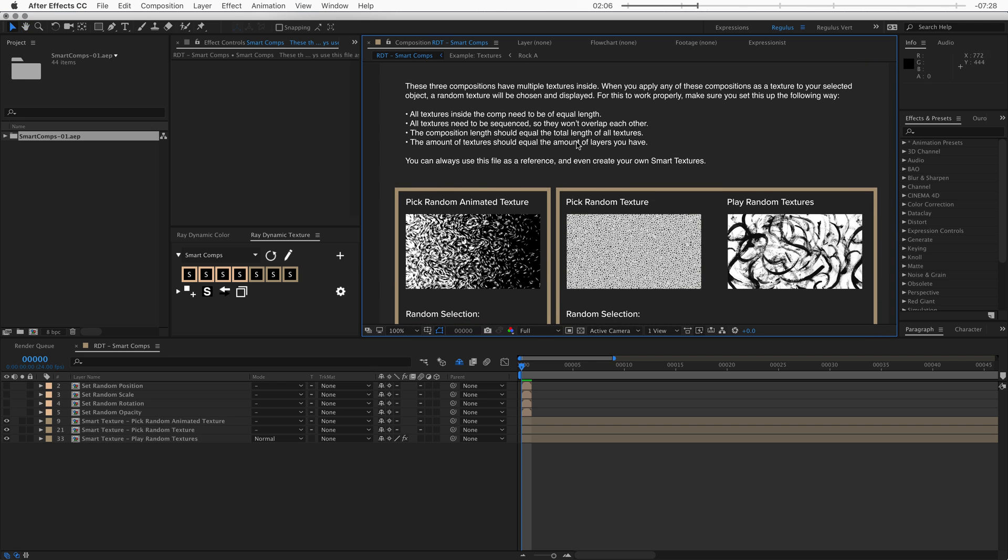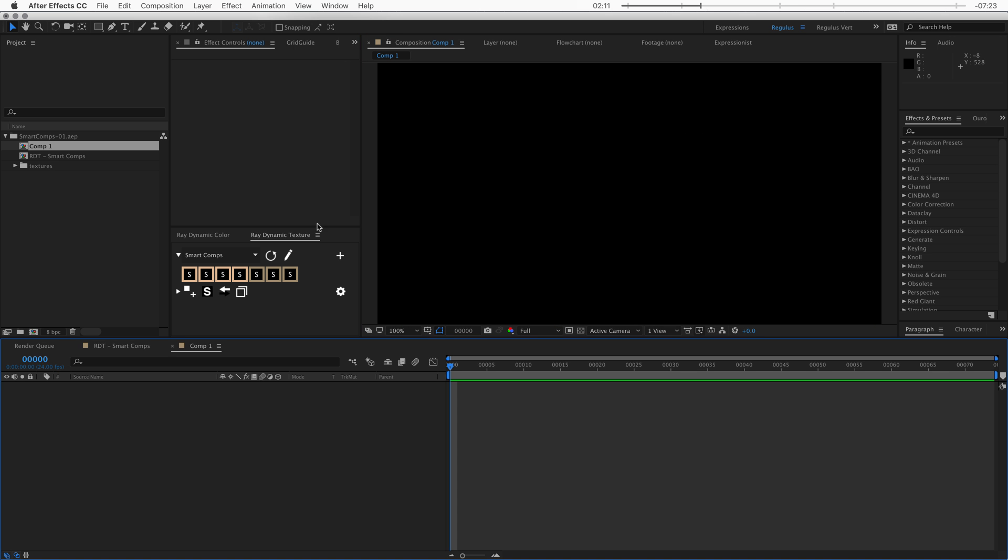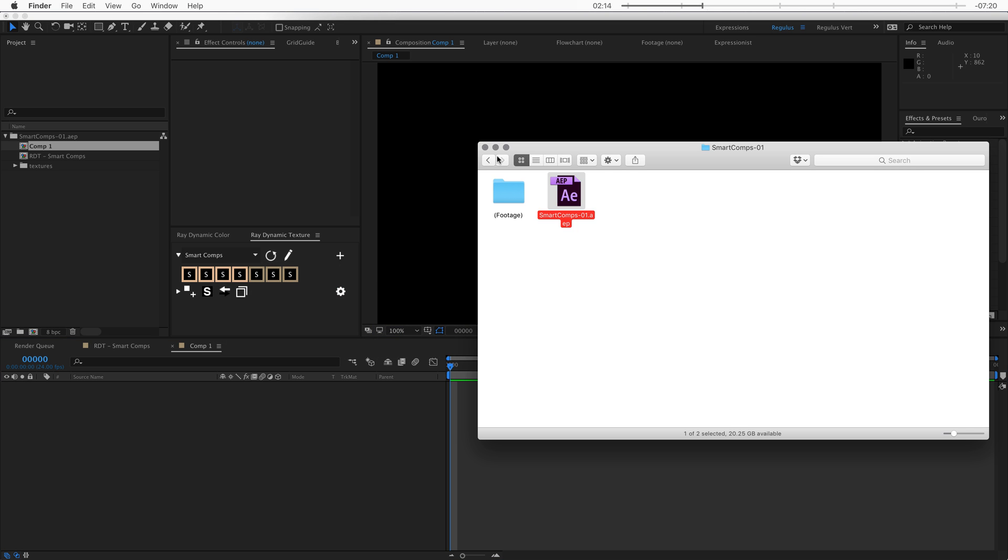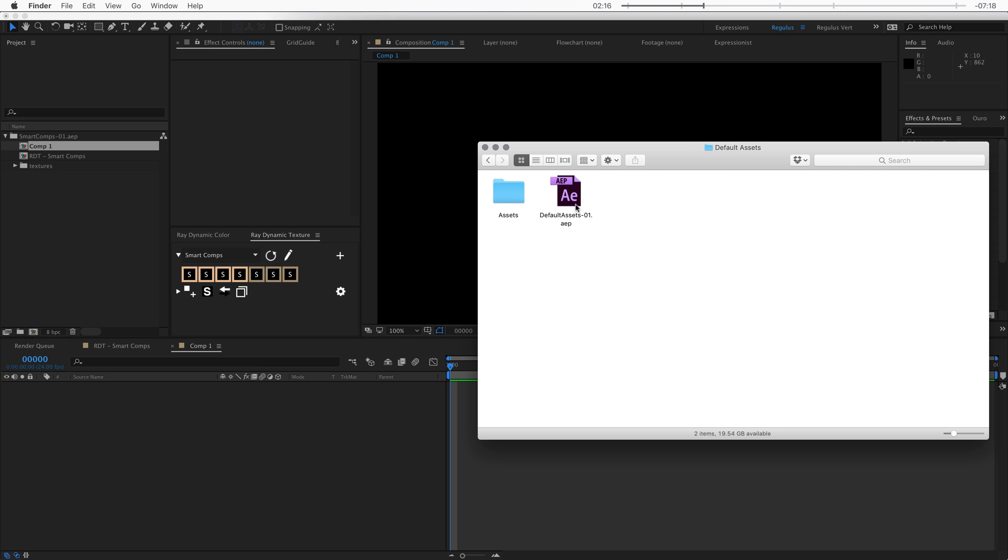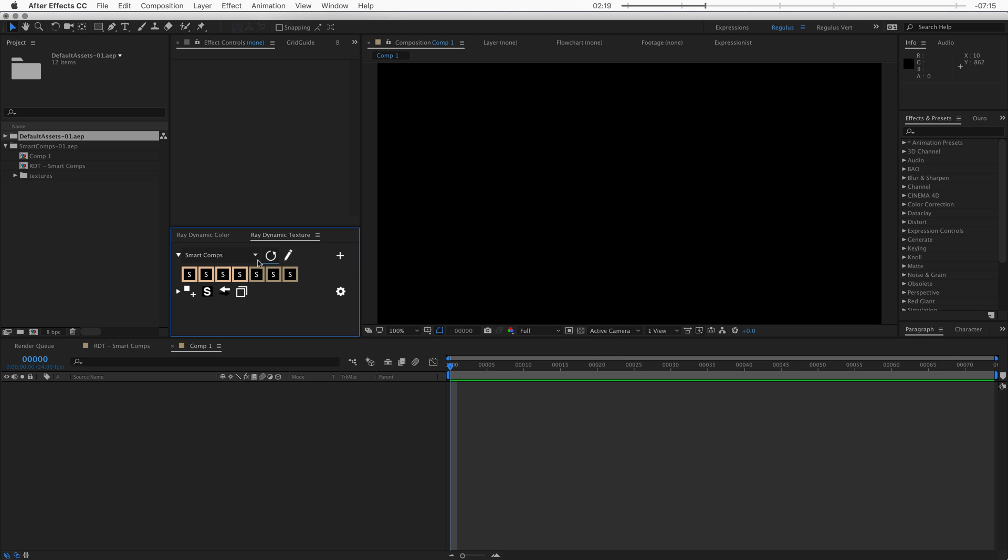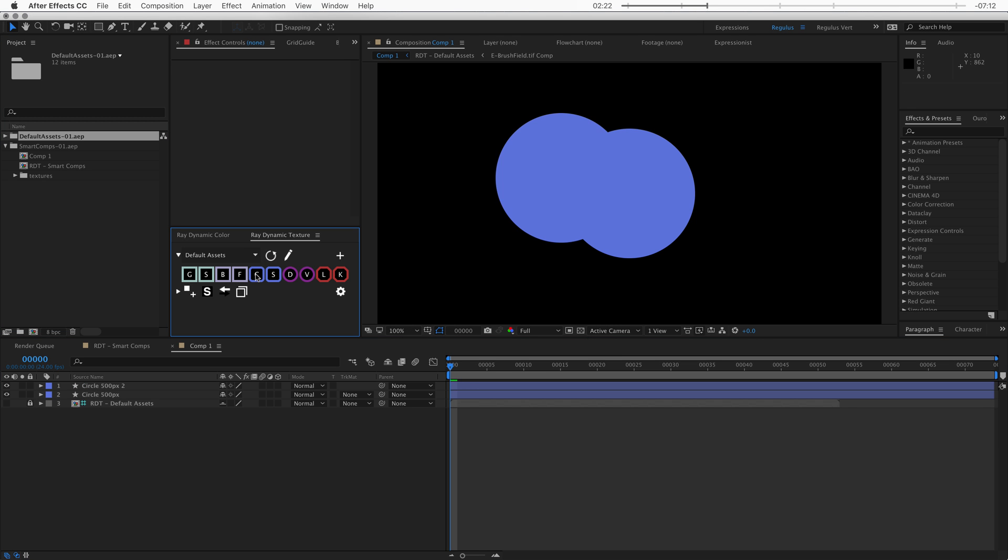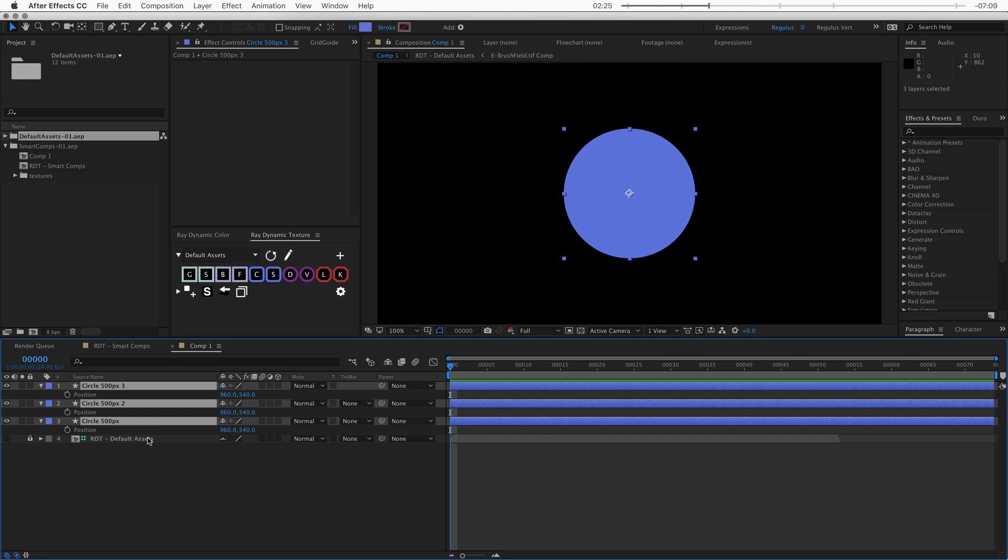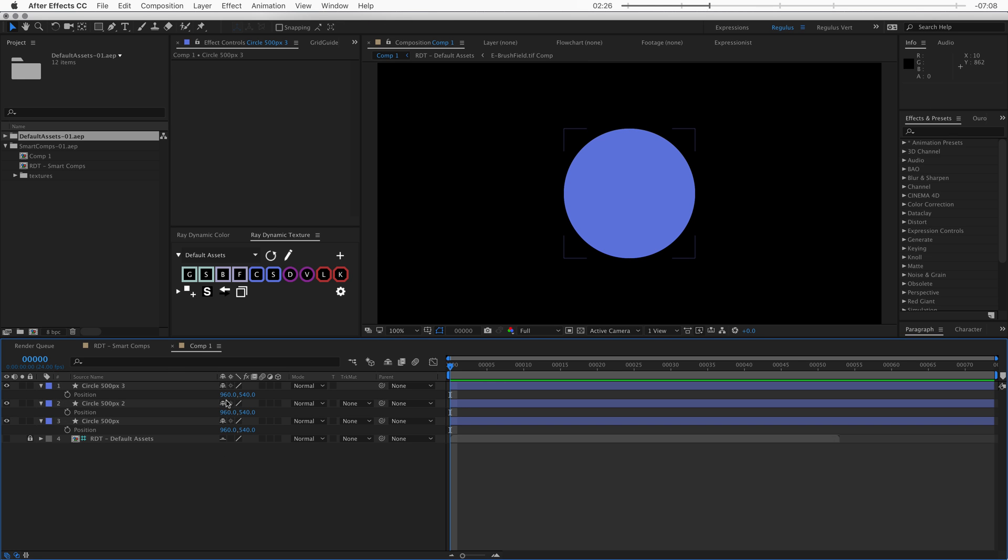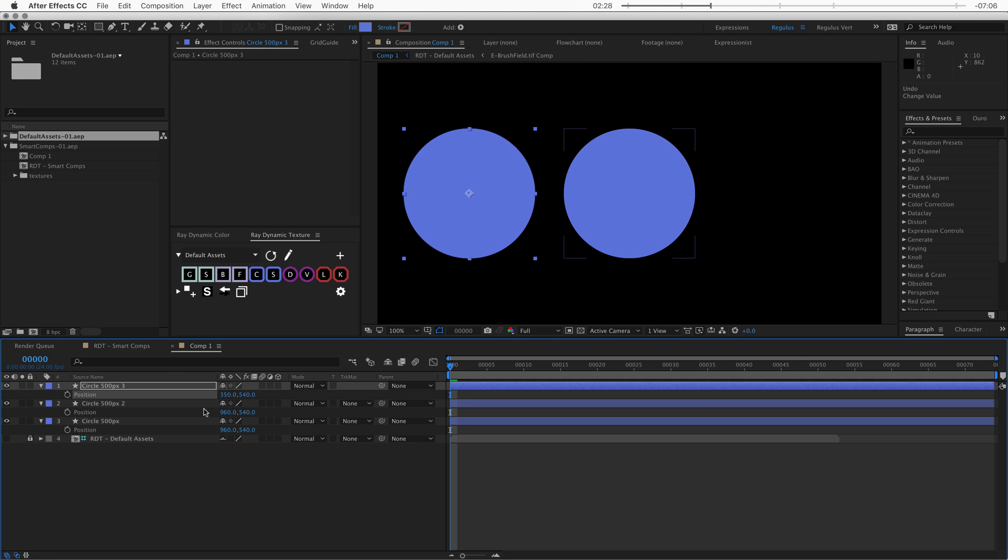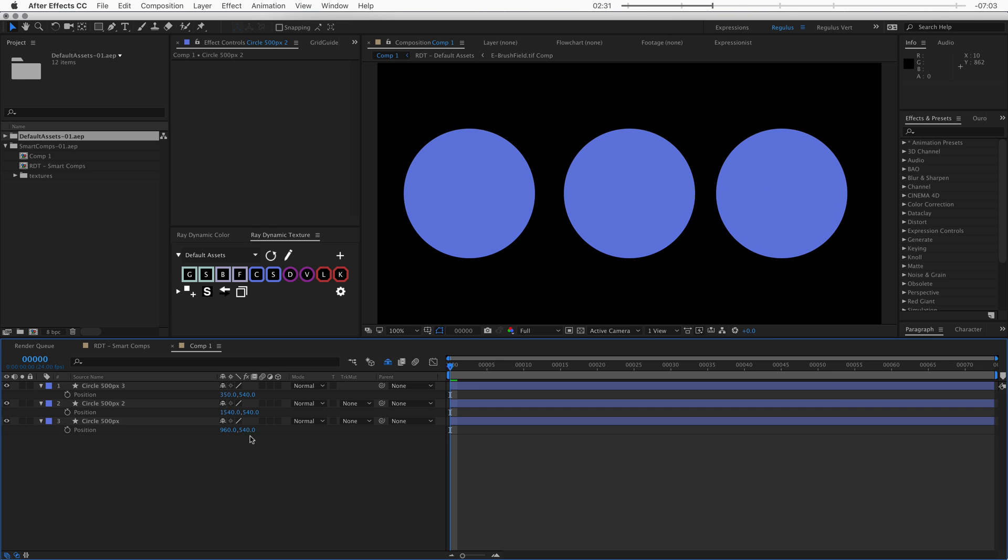We'll get into how to set it up in a little bit. Let me first show you how this works. So I'm just going to create a new composition and I'm going to need some shape layers so I'm just going to import my default assets as well and then refresh the script. Let's grab three circles and then change the position.